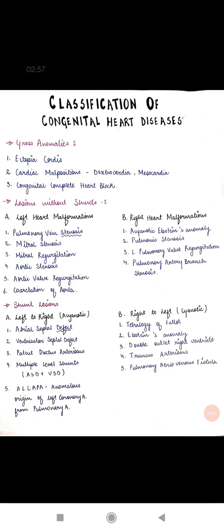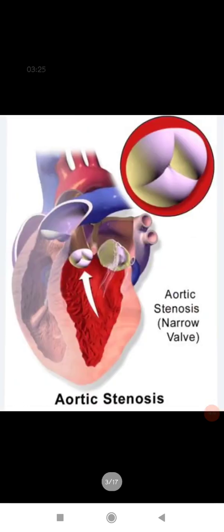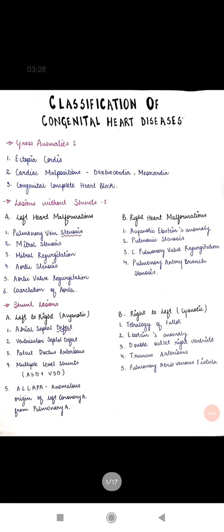Right heart malformations include abnormalities of structures on the right side. The first is acyanotic Ebstein's anomaly, where the tricuspid valve leaflets are shaped abnormally, causing right ventricular enlargement. The second is pulmonic stenosis, including stenosis of the pulmonary artery, congenital pulmonary valve regurgitation, and pulmonary artery branch stenosis.